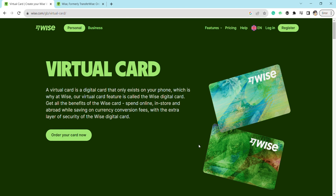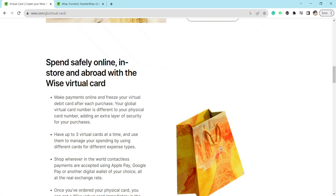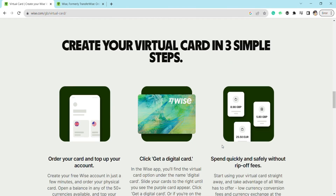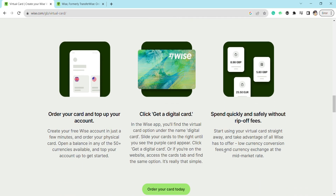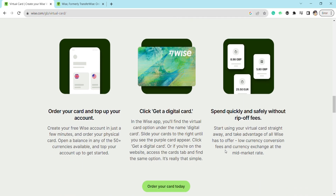There are various benefits associated with the virtual card. There are three simple steps to apply for a virtual credit card on Wise. First, you need to order your card and top up your account. Create your free Wise account in just a few minutes, order your physical card, open a balance in any of the 50-plus currencies available, and top your account up to get started.